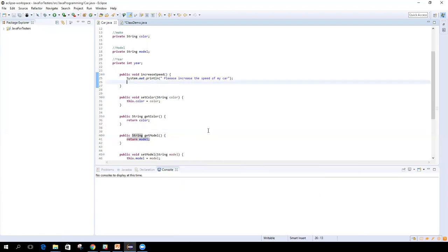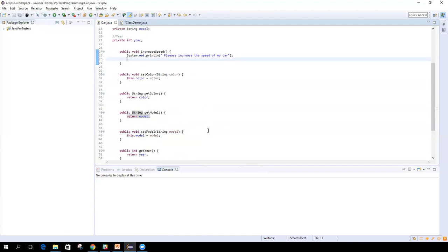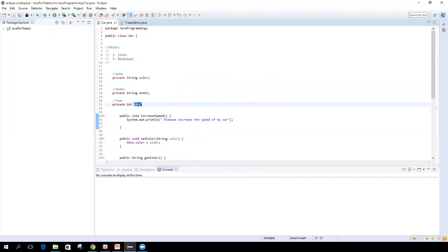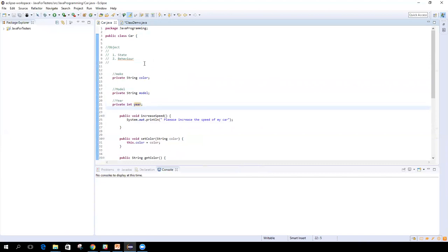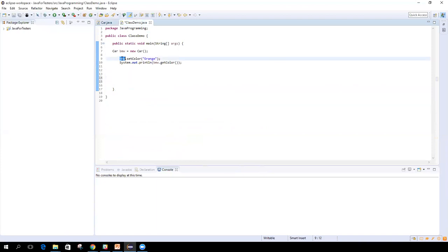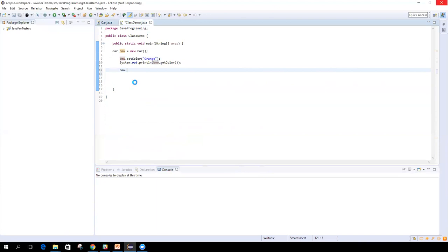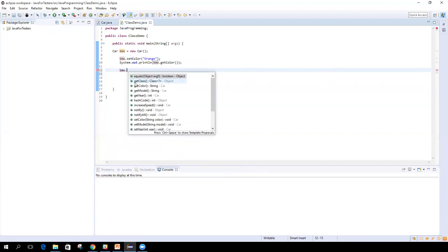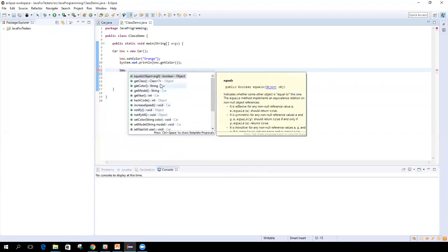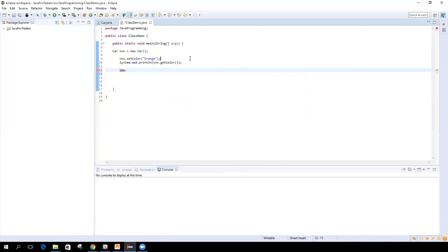Now let's see — I have a private int here. Because it's private, I'm not able to directly access this particular variable, even though I created an object of that class. So let's say BMW dot — the moment I use BMW dot, ideally all the public entities, methods, or variables should be visible here. But I'm not able to see the private variable. I can only see public methods like getColor, getYear, setYear, because they are all public. But not the year variable directly, because it's not public.